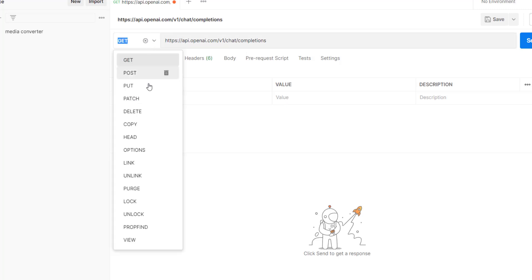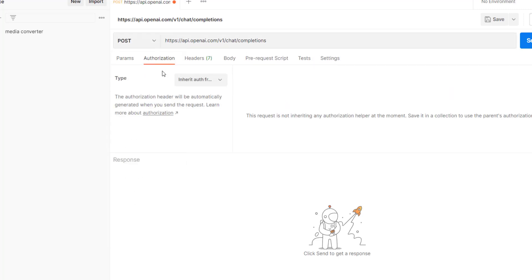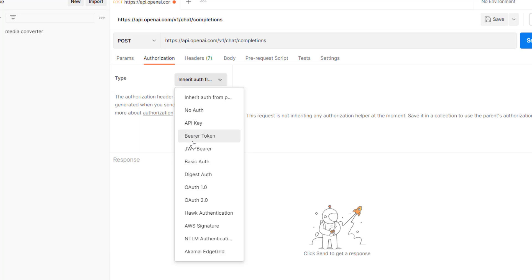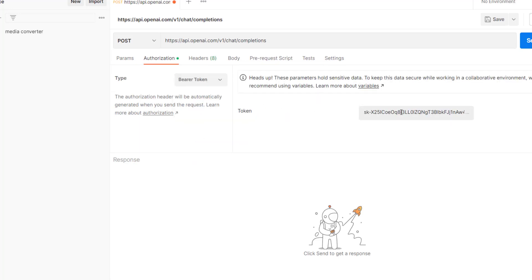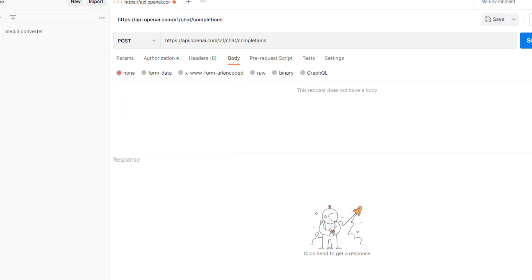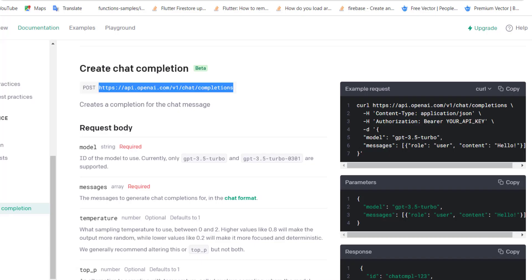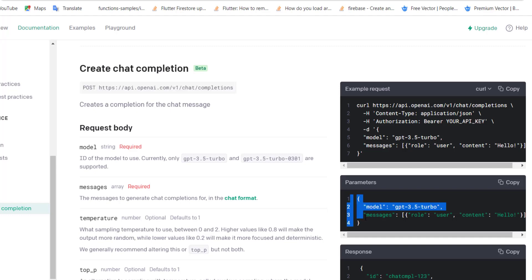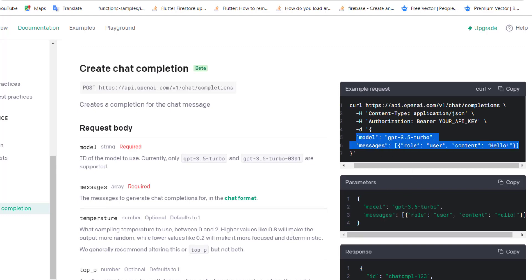Paste it here — be careful of the spaces at the beginning. And it is a POST method. Then let's add the authorization, which is the bearer token. I previously added it, so it's fine. Now let's go to the body. I'll go back to the browser. Here for the body, it's going to be like that — it's already shown here. We also need to add the content type and the authorization in the header.